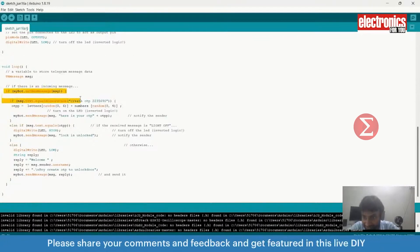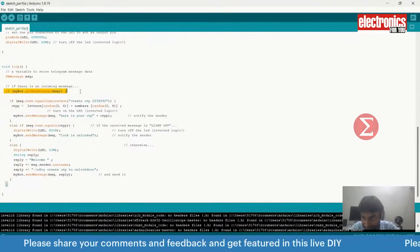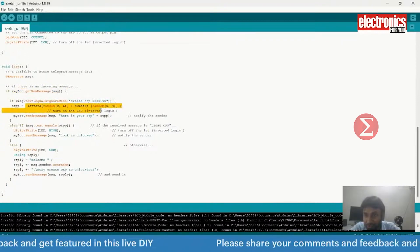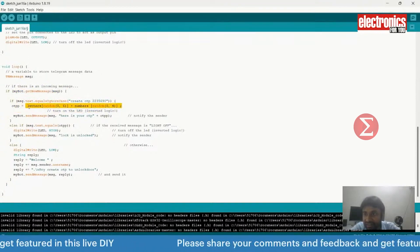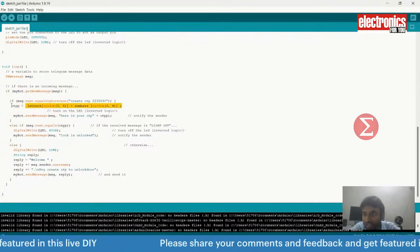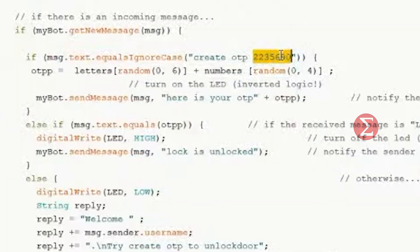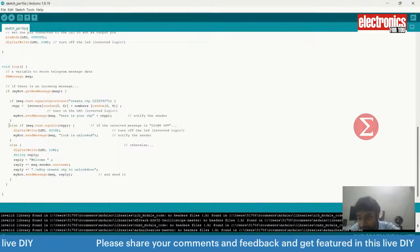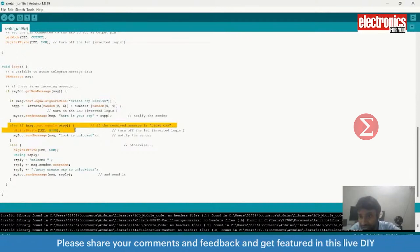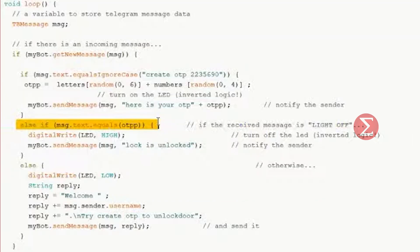In the void loop function, we check the incoming message to the telegram using these if statements. If the incoming message is create OTP followed by the master key, telegram will generate an OTP. This is our master key. Now, if the received message is not create OTP, then we will check the else if condition.